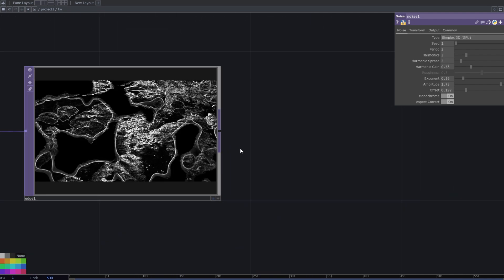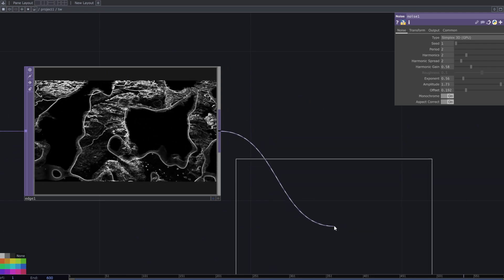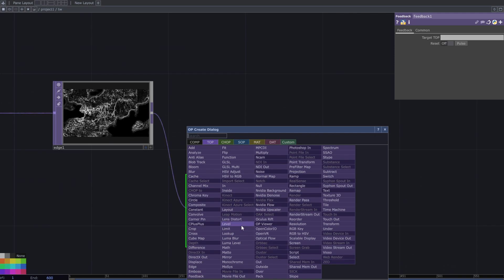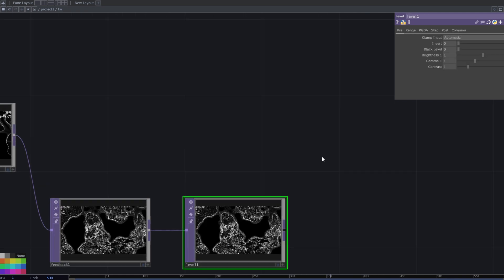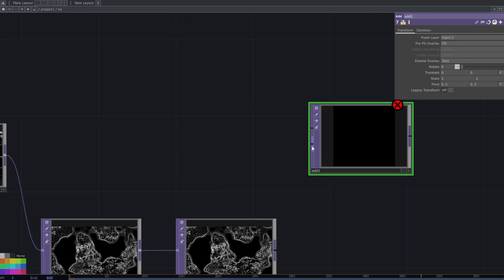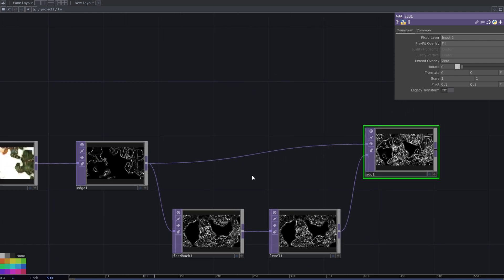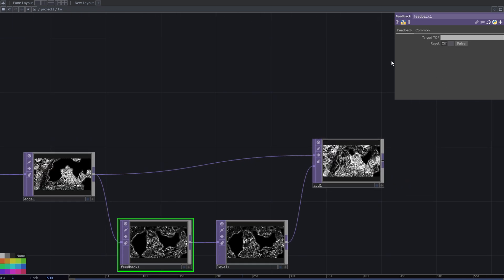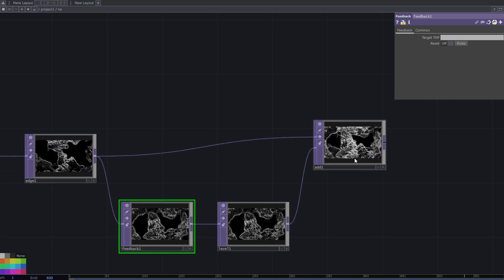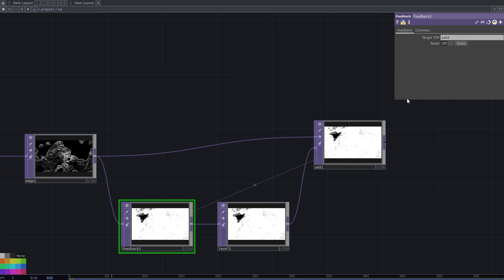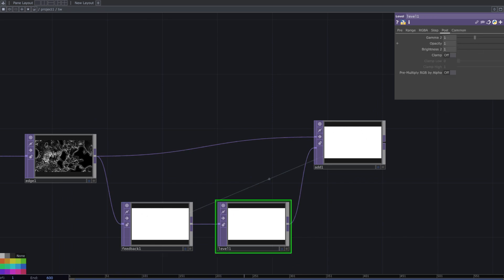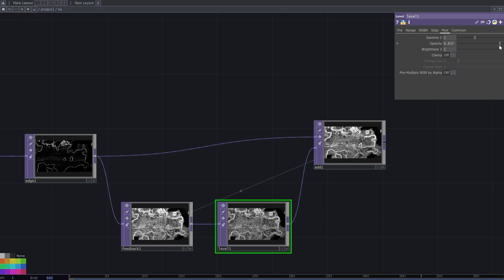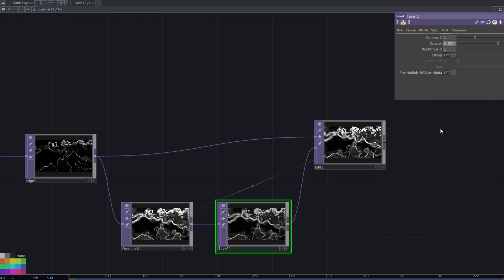After that, create a feedback loop. Add a feedback top and a level top, then connect these two together. Assign the edge top to the feedback top's target input. Decrease the opacity of the level top to enhance the effect. Add a threshold top to the setup.